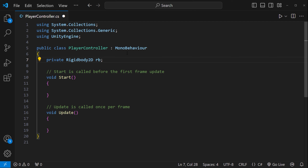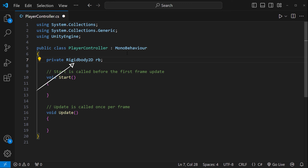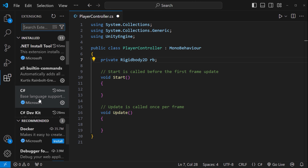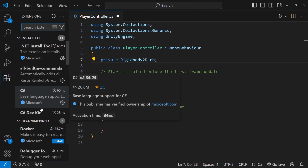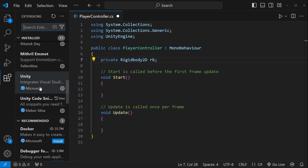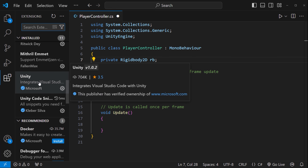Up here I can define some class properties — some variables. To declare a variable in C#, you must specify the type and assign it a value. This is a bit different from JavaScript, which is dynamically typed — you don't have to state a specific data type when declaring a variable and type checking occurs at runtime. C# is a statically typed language: you need to declare a variable type when declaring a variable. So here I'm saying: create a private variable called 'rb' of type Rigidbody2D. I'm just declaring that variable, not giving it a value yet.